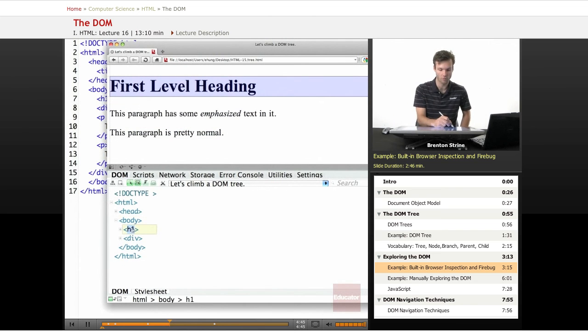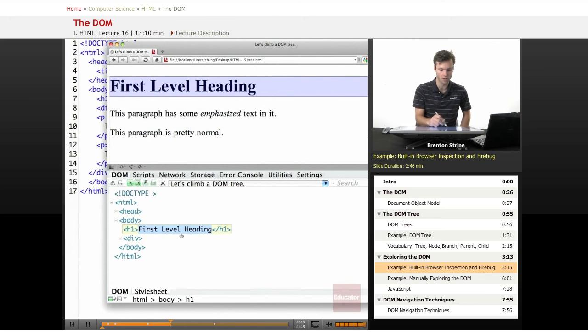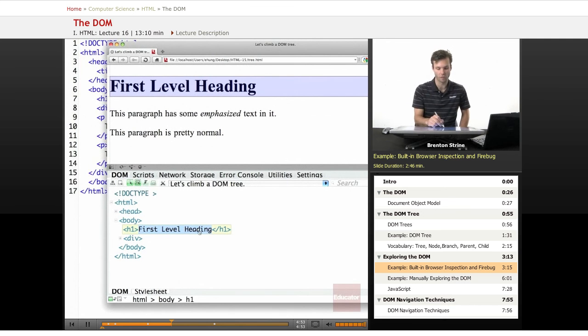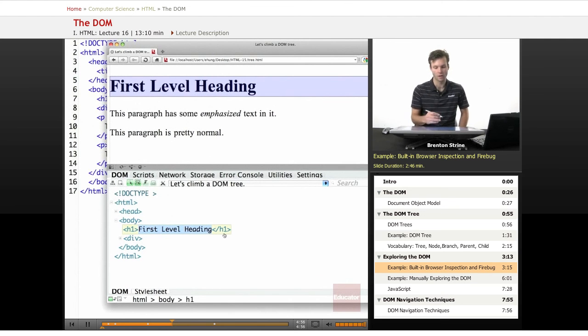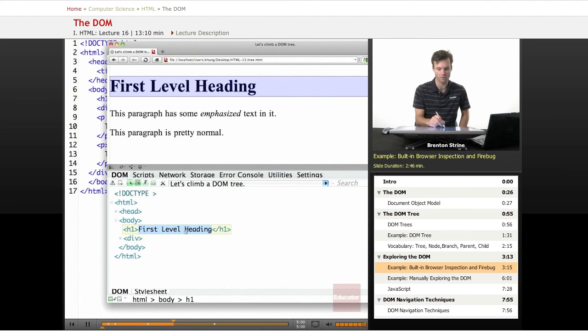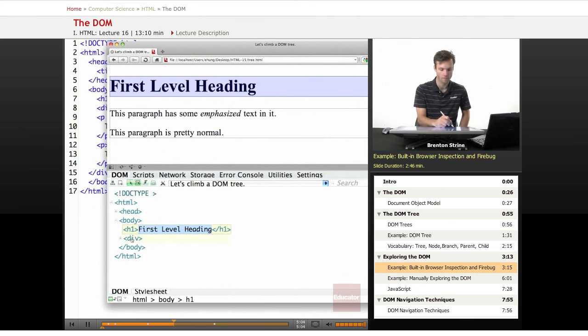So this would be the first level heading. And you notice I clicked on the little plus to expand to the content. This browser conveniently sort of clumps them together. Even though they're separate nodes, people don't tend to think about them that way. So it's very convenient that it kind of puts it out like this.